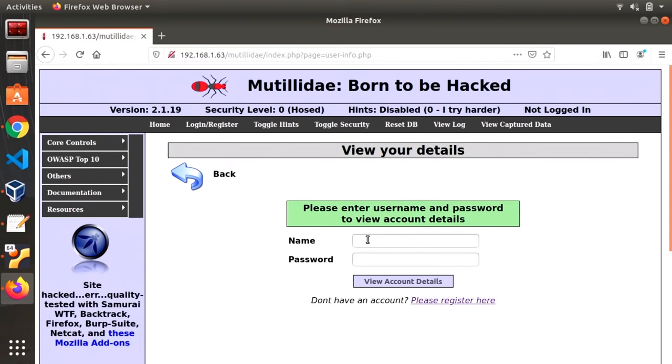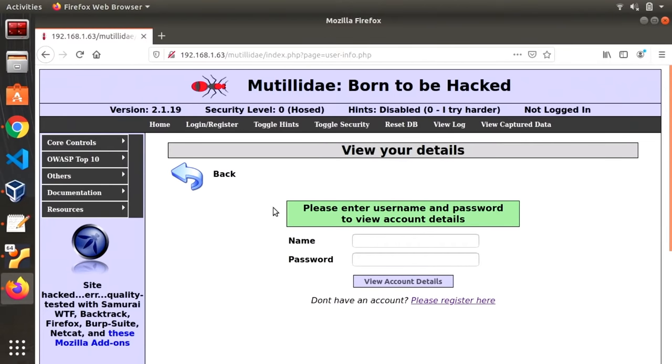So once we're here we don't really need to do anything. Mutillidae already has a host of other accounts that have already been created that are in the database for this server and all we need to do is attack it with Burp Suite.